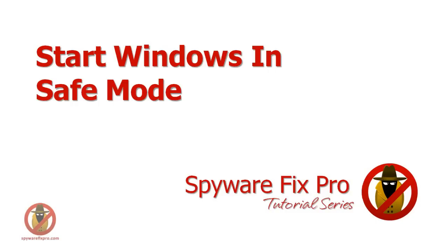Hi, this is Peter from Spyware Fix Pro and welcome to the tutorial series. In this lesson we will show you how to start Windows in Safe Mode.